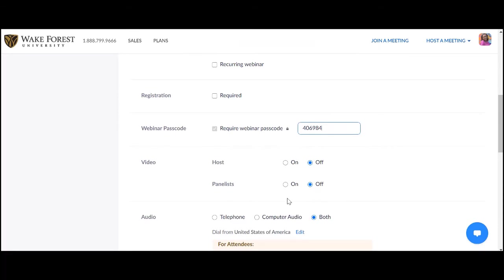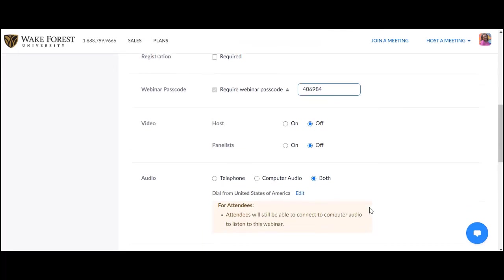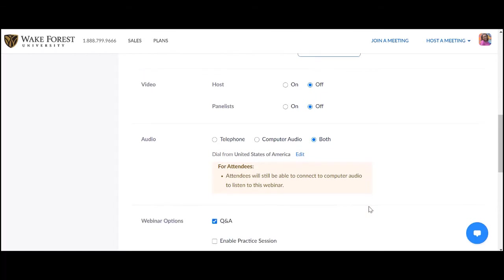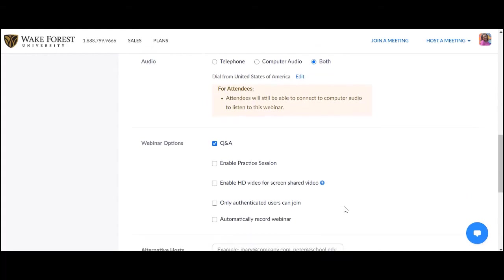Video for hosts and panelists refers to whether or not the camera is on automatically when each joins the webinar. It's a great idea to allow attendees the option to connect to audio by either telephone or computer. Webinar options include Q&A. Be sure to check Q&A if you intend to allow this feature during the webinar. This must be selected prior to the event.